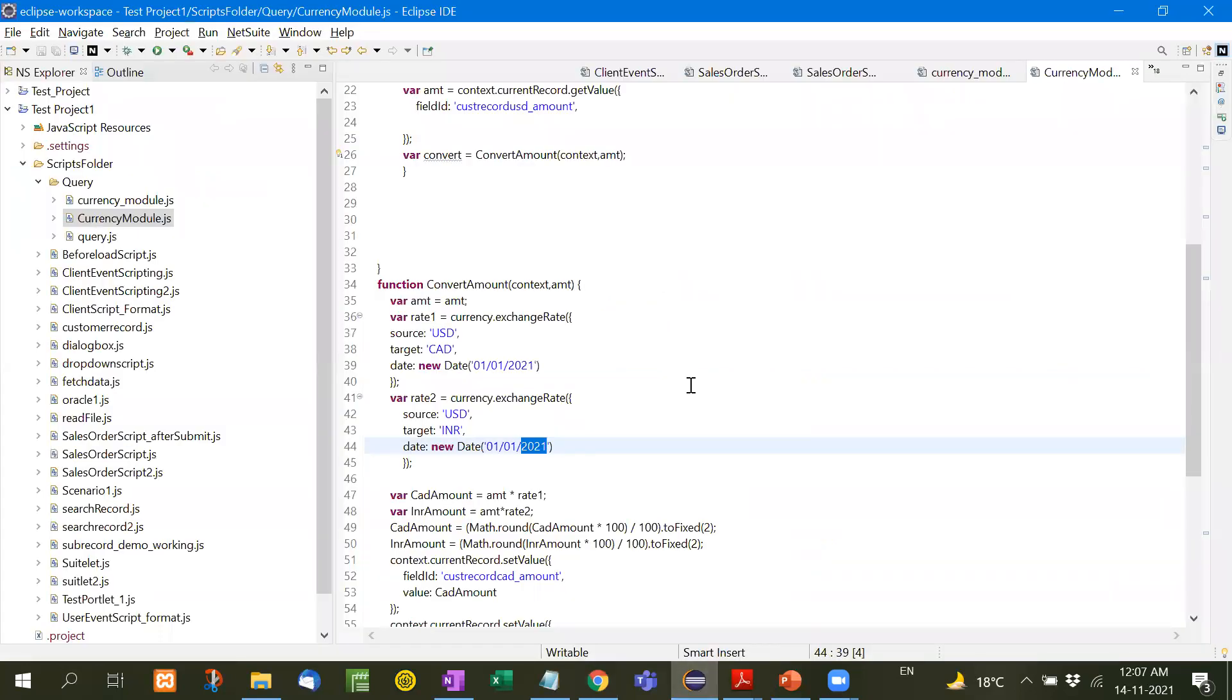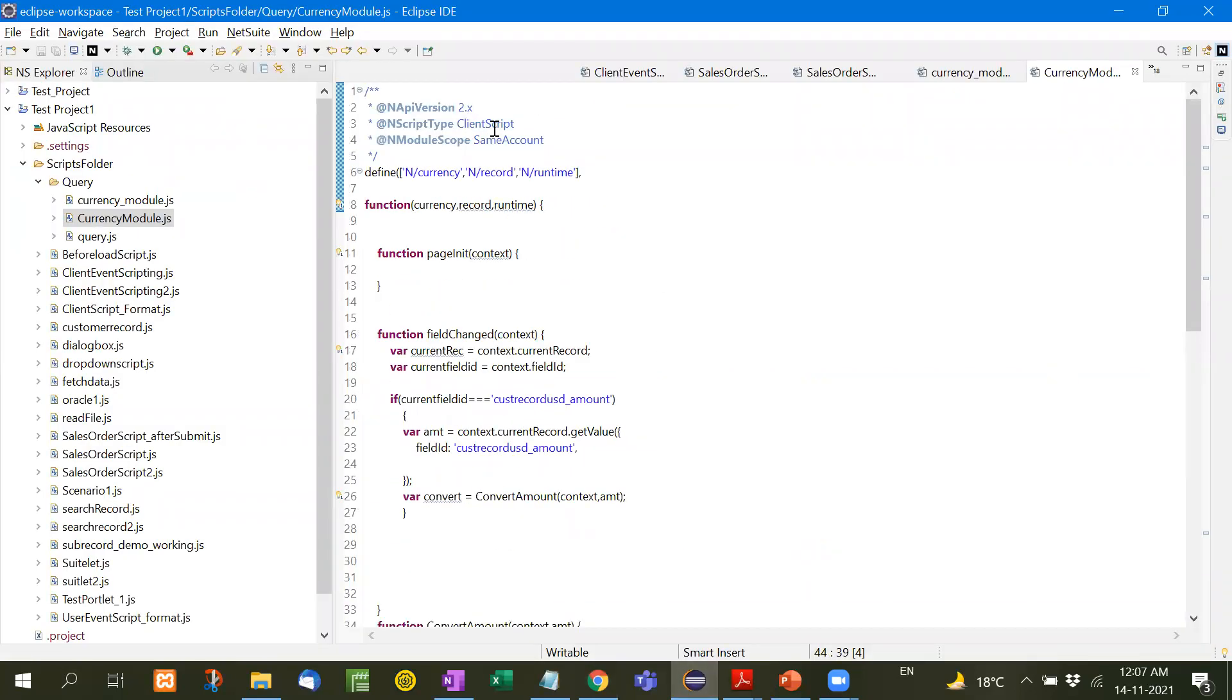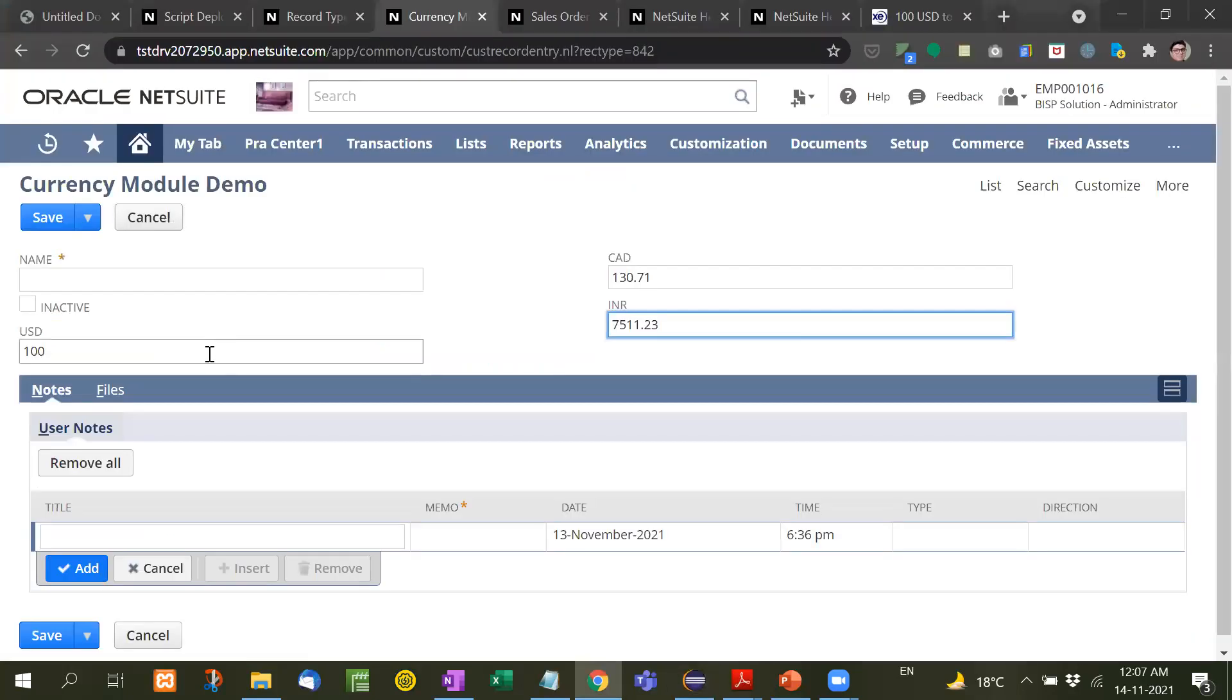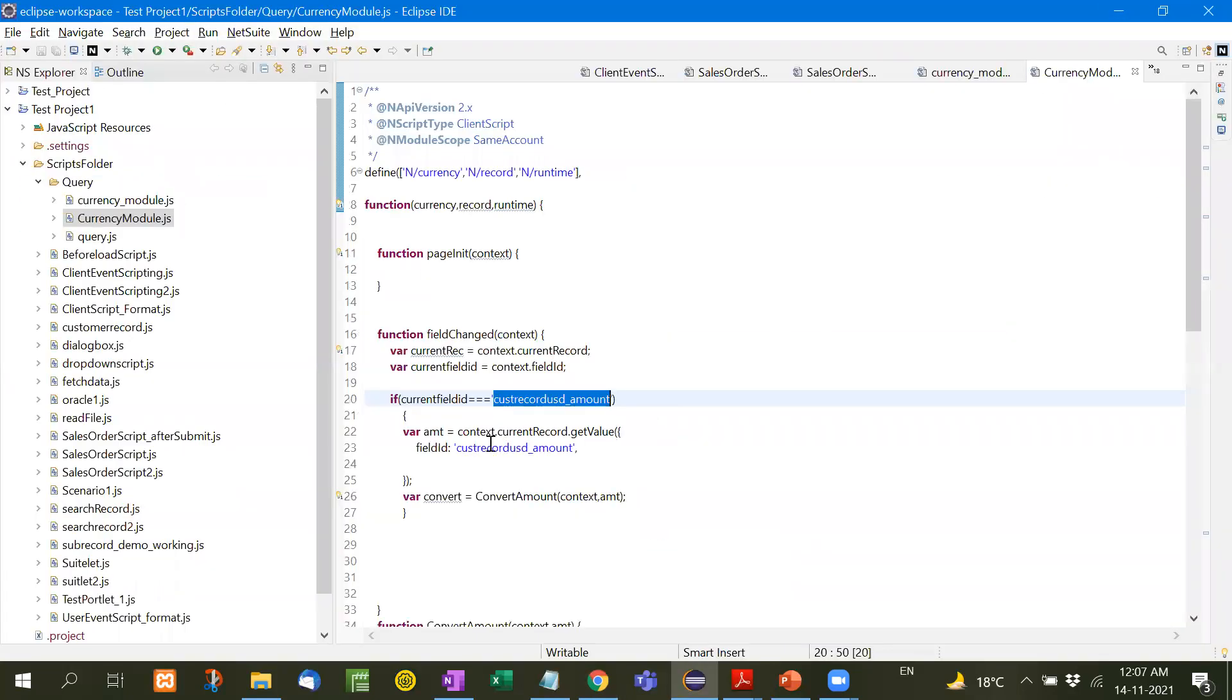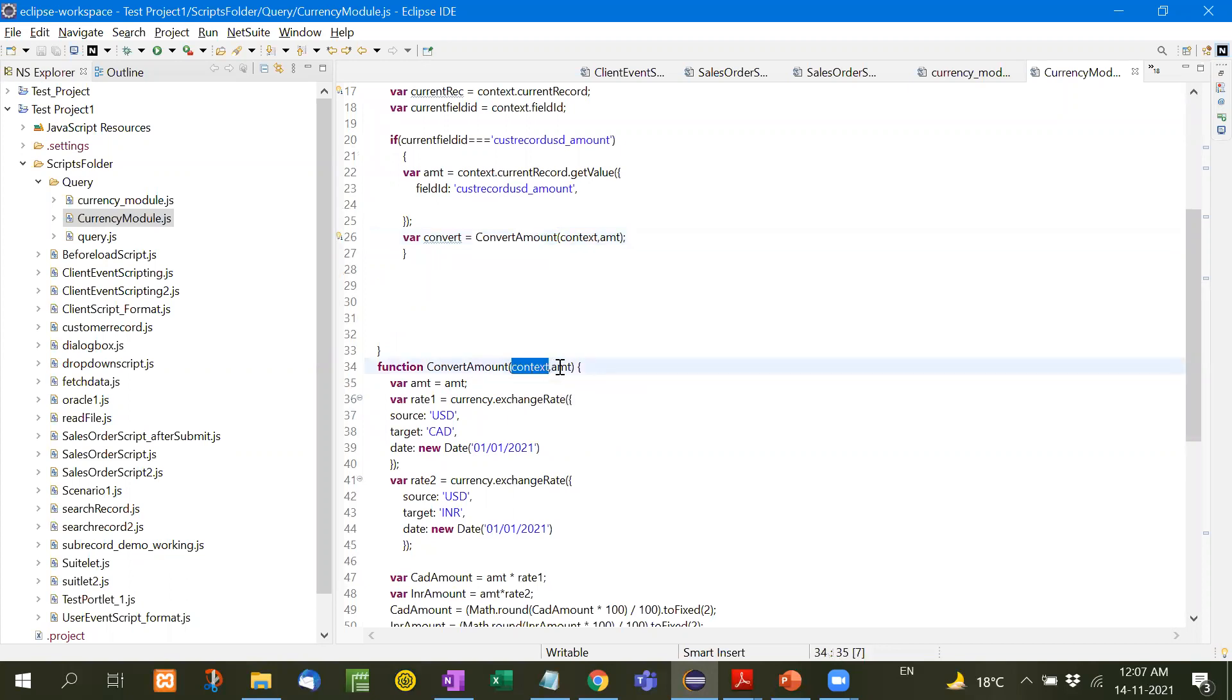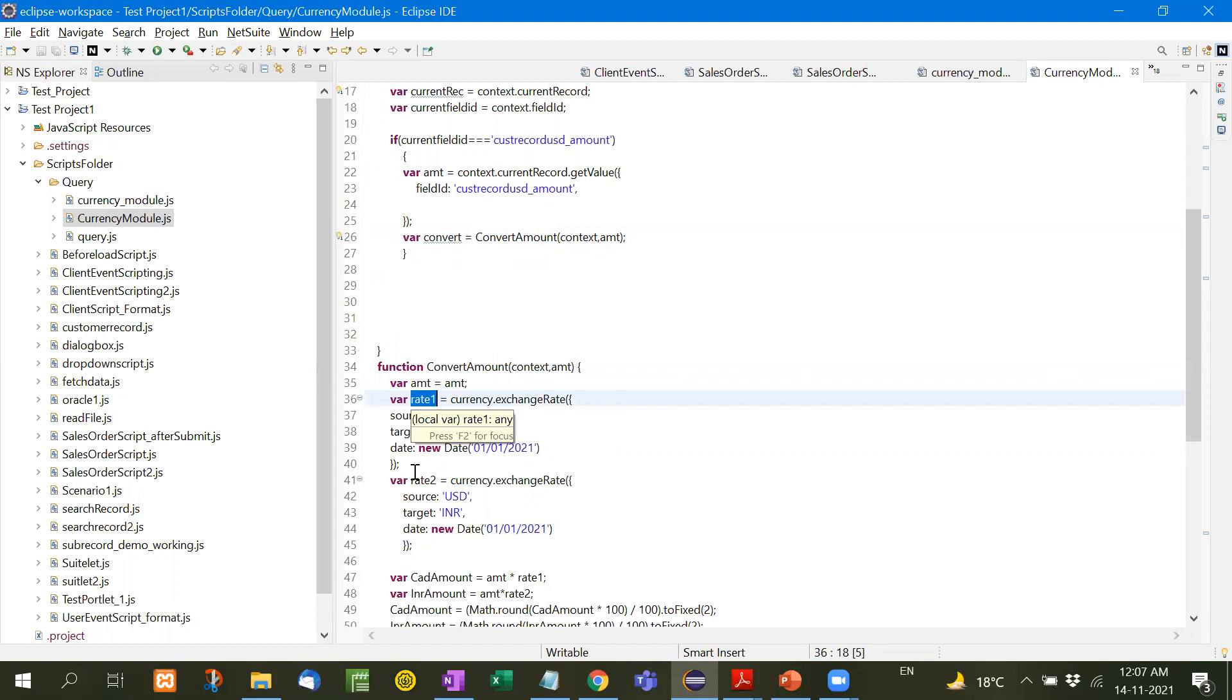Now how it is converted? Let me show you the code. This is a client script and here is the field change function. In this field change, I've taken if the field changes customer record USD underscore amount. When this field is changed, I will take the amount and send it to convert amount function. Context and amt means the amount that we have filled here. Now here rate 1, we have to convert USD into Canadian and INR.